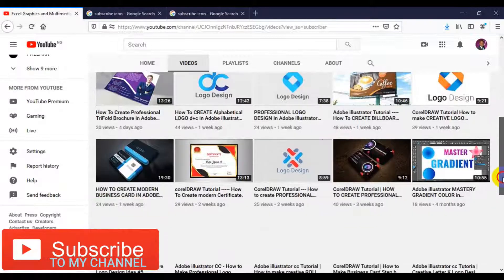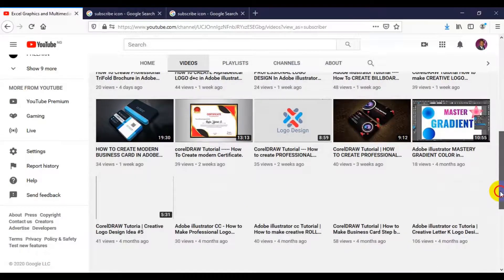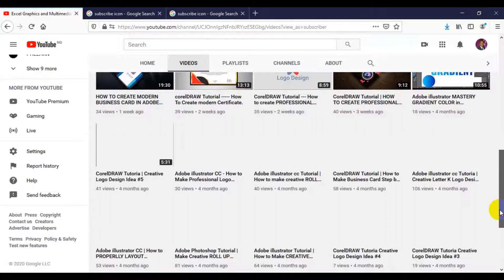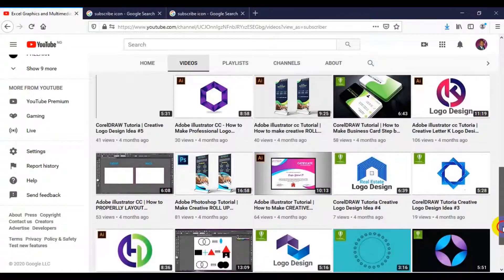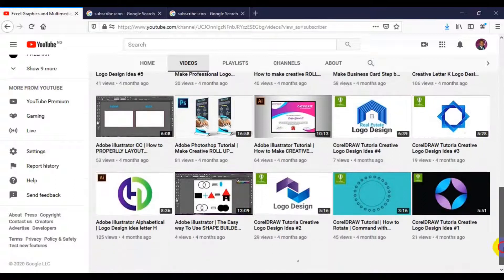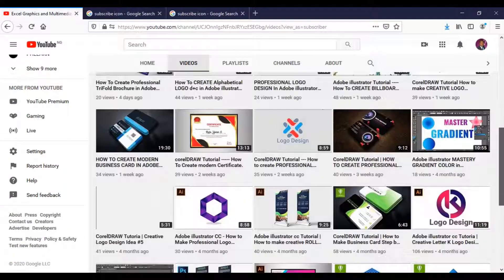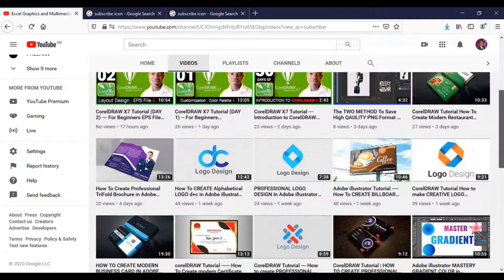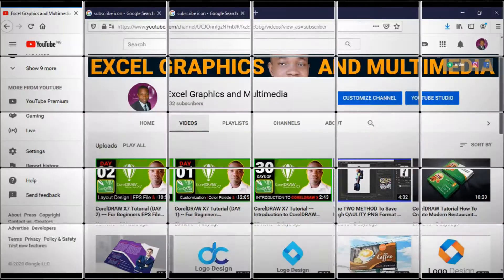If you have any questions, put a comment in the comment section down below. Continue to scroll down — these are the past and present tutorials I have made in CorelGraphics, Illustrator, and Photoshop. So let's get to the tutorial.